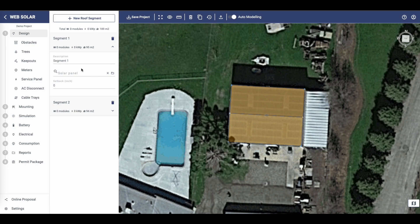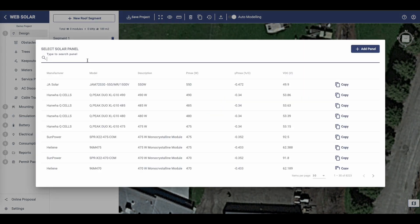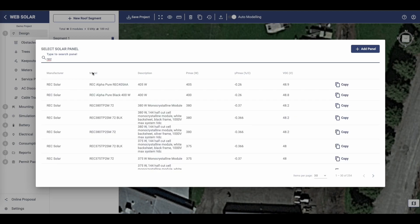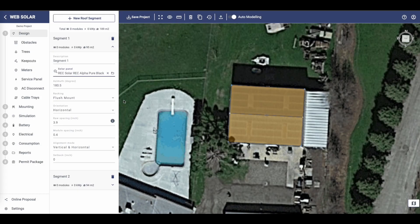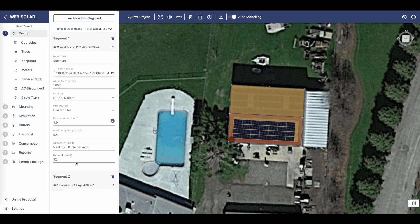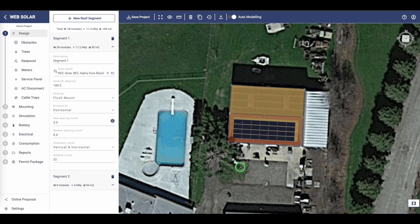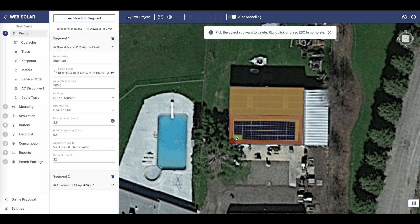Now, choose a module from the list provided, or add your own module if it's not on the list. Setup requires a setback. Additionally, you have the option to manually adjust the layout by deleting modules.